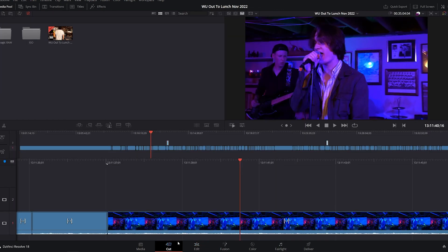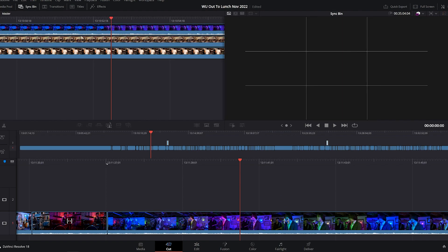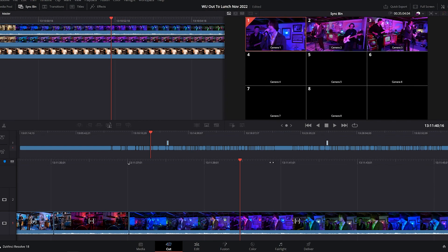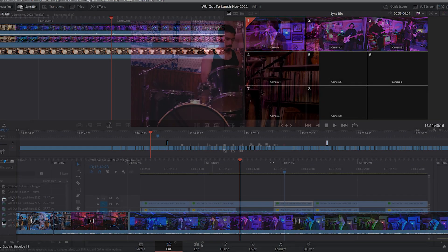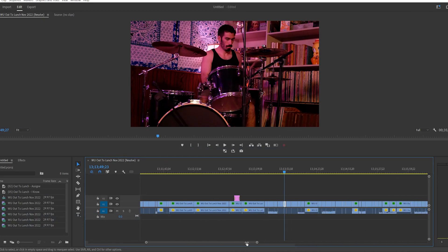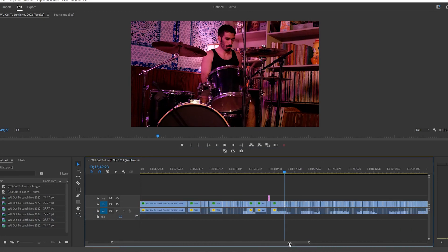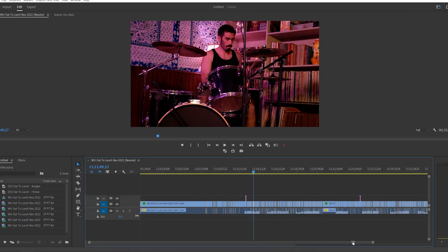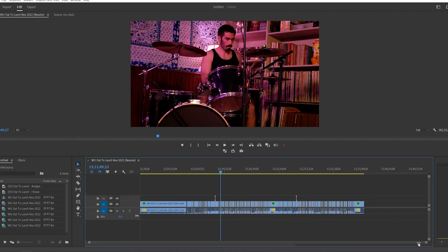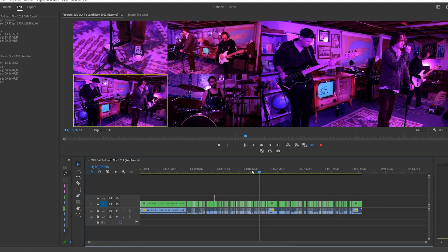But Resolve gets around this with their Sync Bin feature, which is a sort of roundabout way of doing the same thing. But this feature does not exist in Premiere Pro. But what if you didn't need it? What if there was a way to turn all these single camera clips into multi-camera clips?